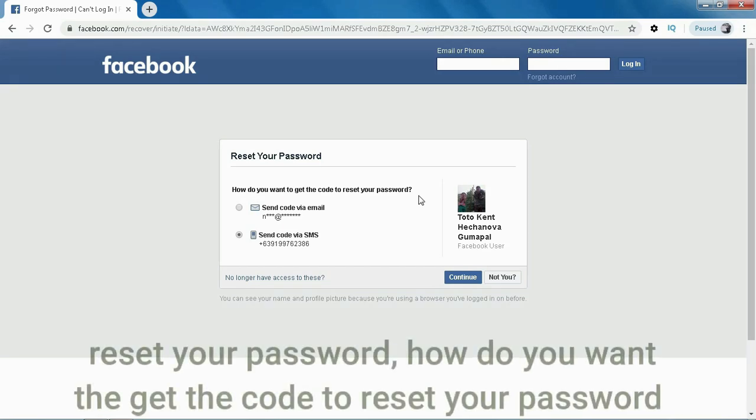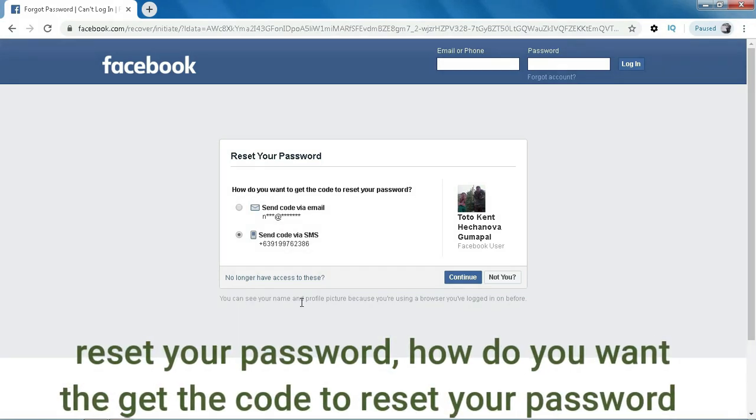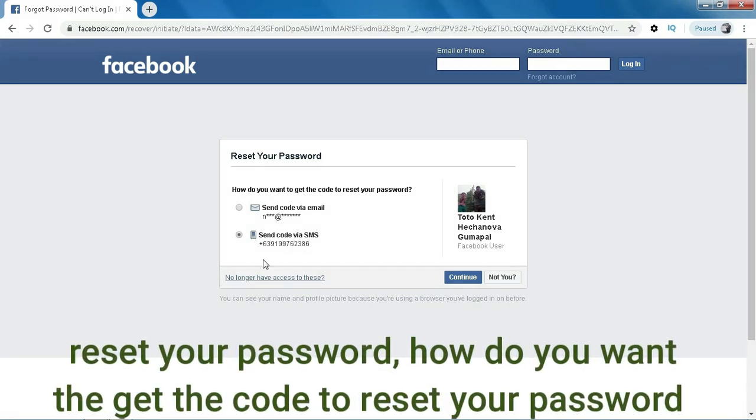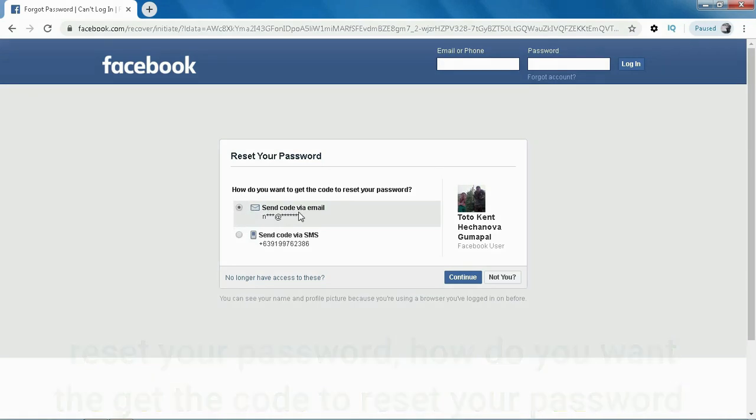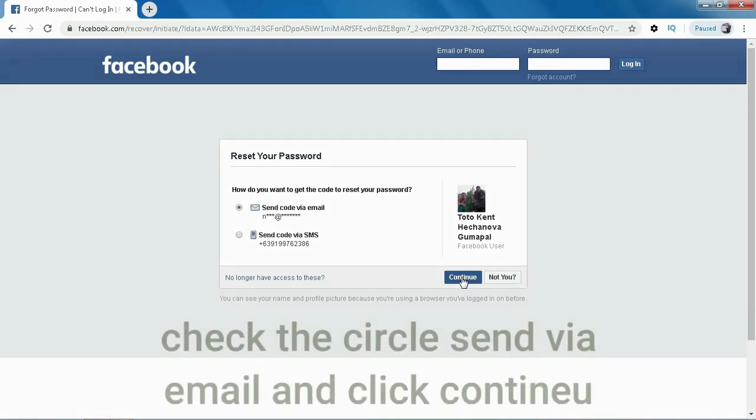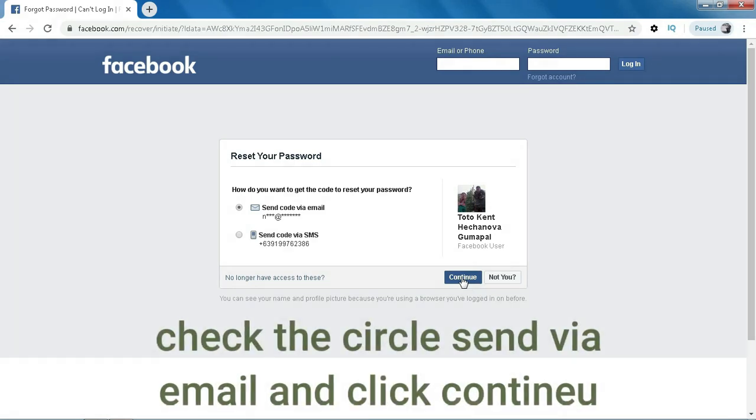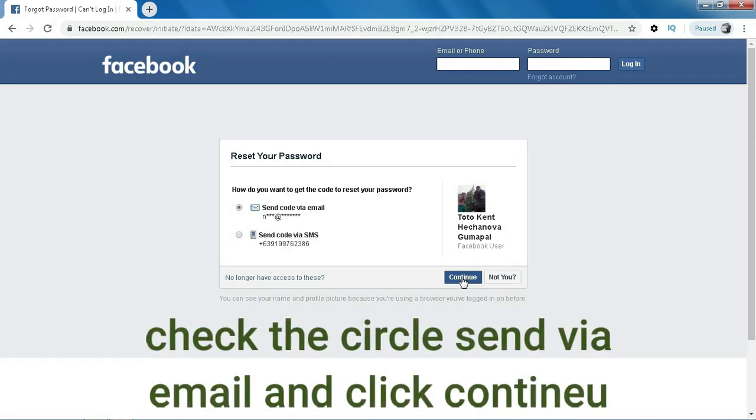Reset your password. How do you want to get the code to reset your password? Check the circle, send via email and click continue.